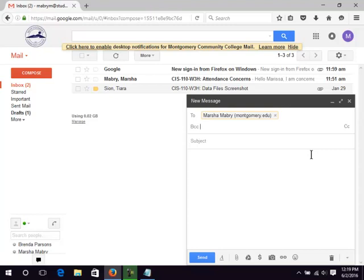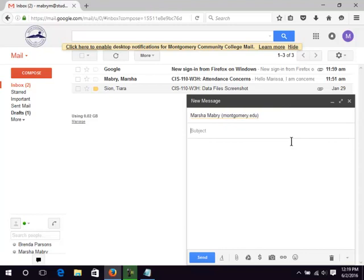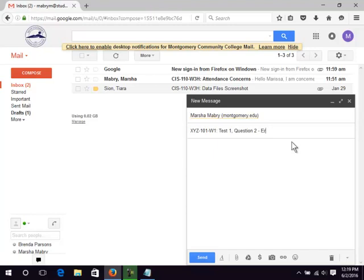Next, enter a meaningful subject. Start with the course number and section so that the instructor can easily identify the course you are enrolled in. Your course numbers and section numbers can be found on your registration receipt. Then include a few words describing the email. An example subject could be XYZ101W1 Test 1 Question 2 Error. This lets the instructor know that you are in the XYZ101W1 course and that you think there may be an error in question number 2 on test 1.